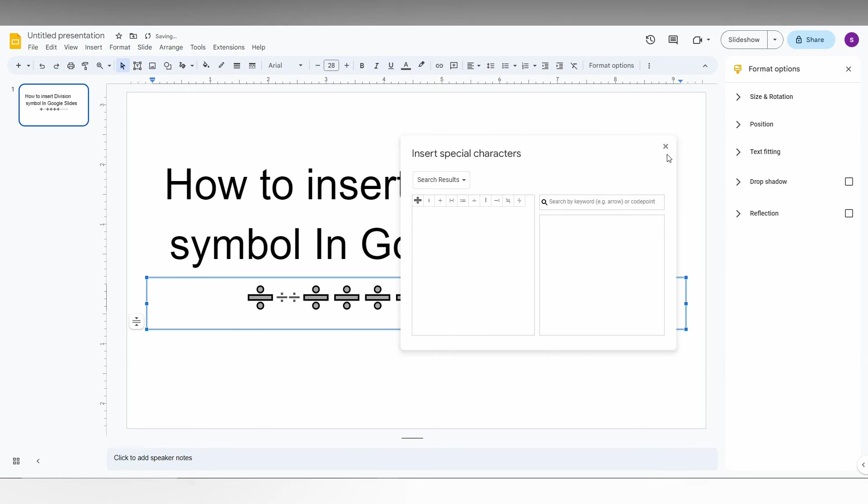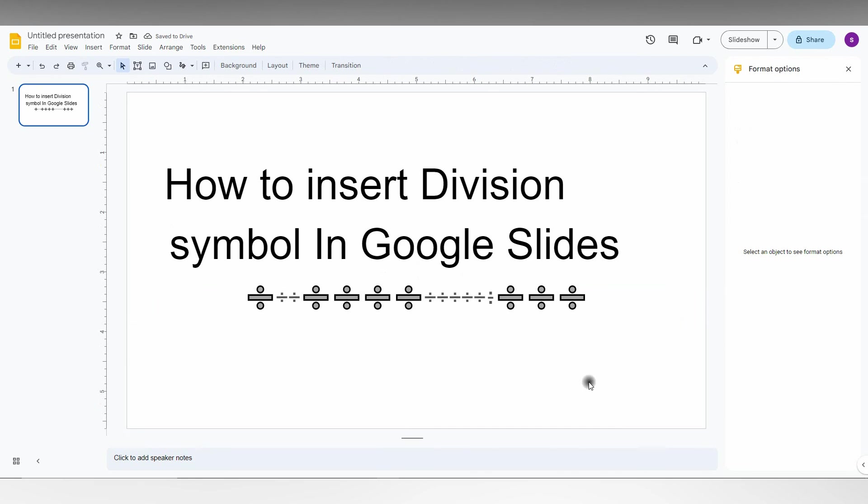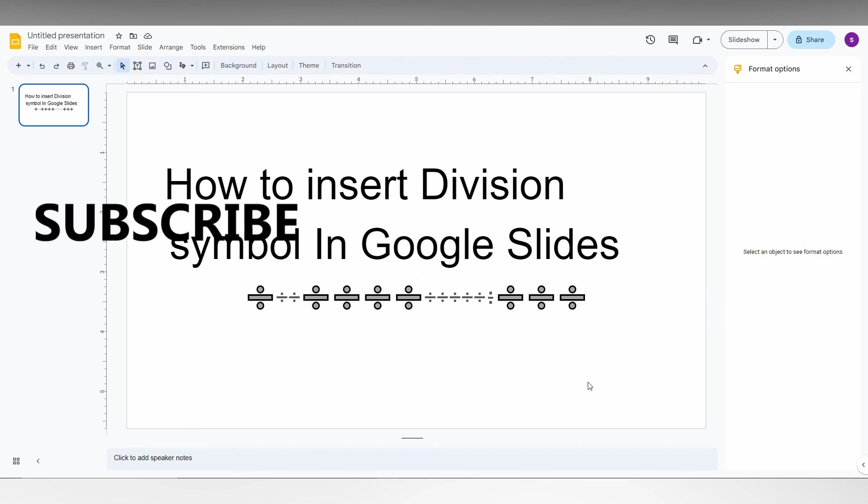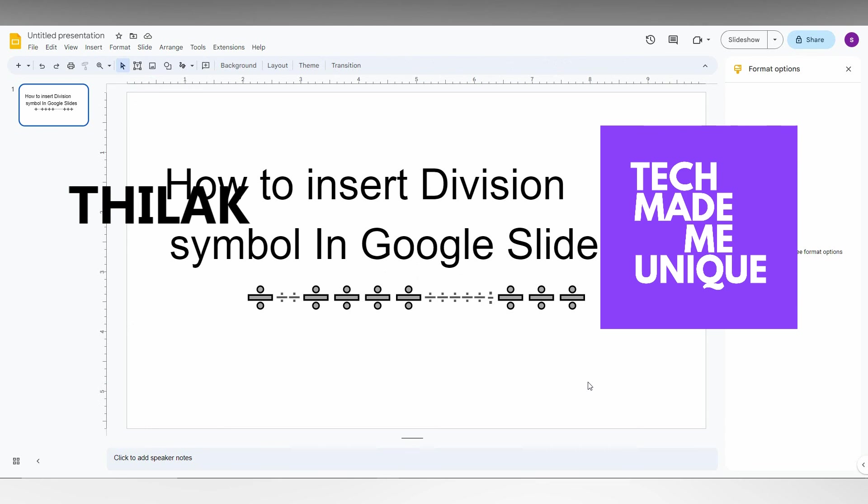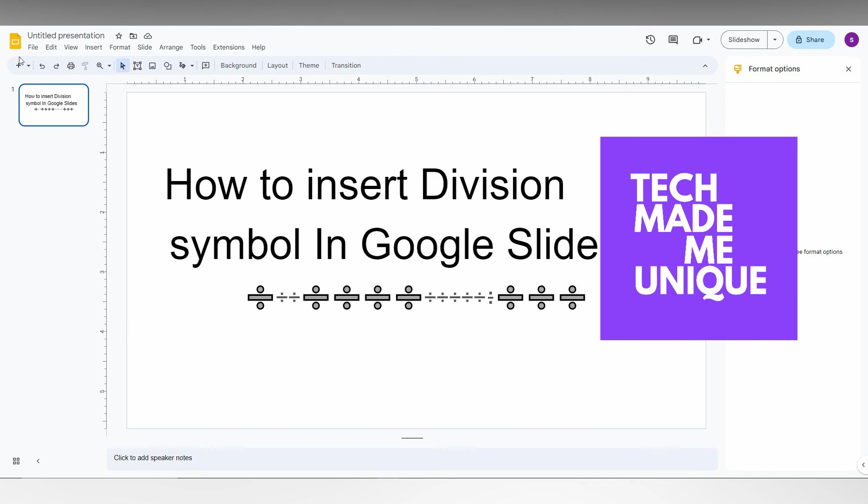So these are the methods to insert the division symbol in your Google Slides. I think this video helped you a lot. Like this video, share this video, subscribe to this channel. We will meet in our next video with super valuable content. This is Thirak signing off from Tech Made Be Unique. Have a wonderful day.